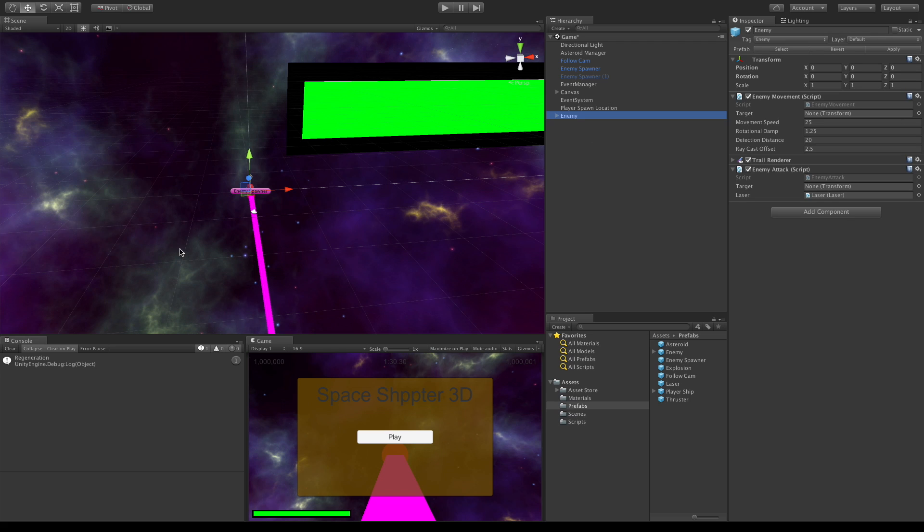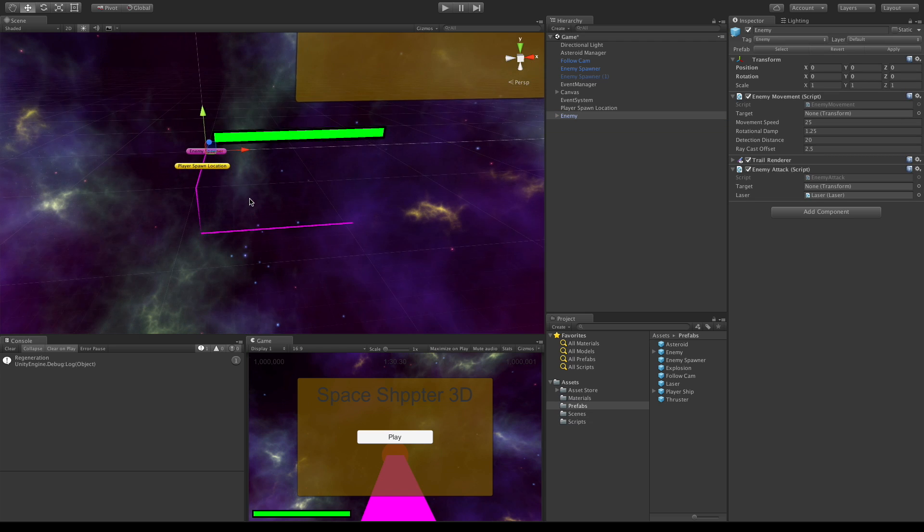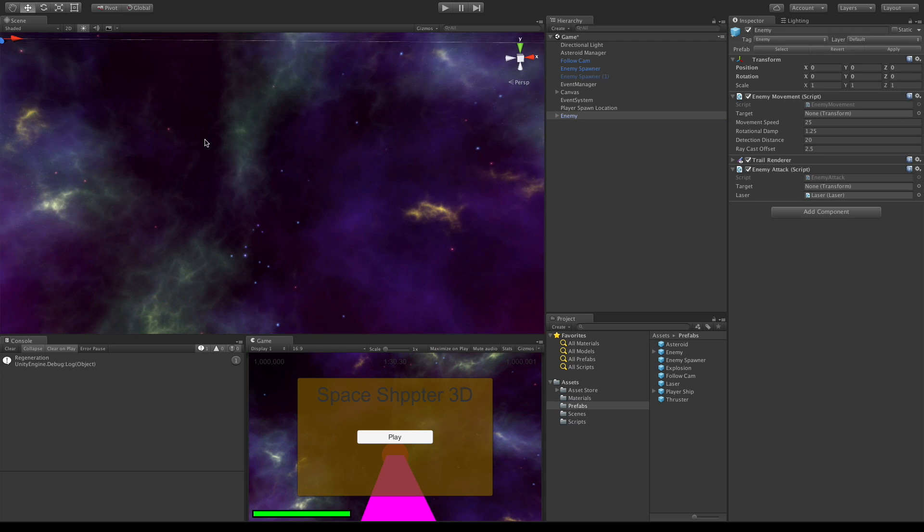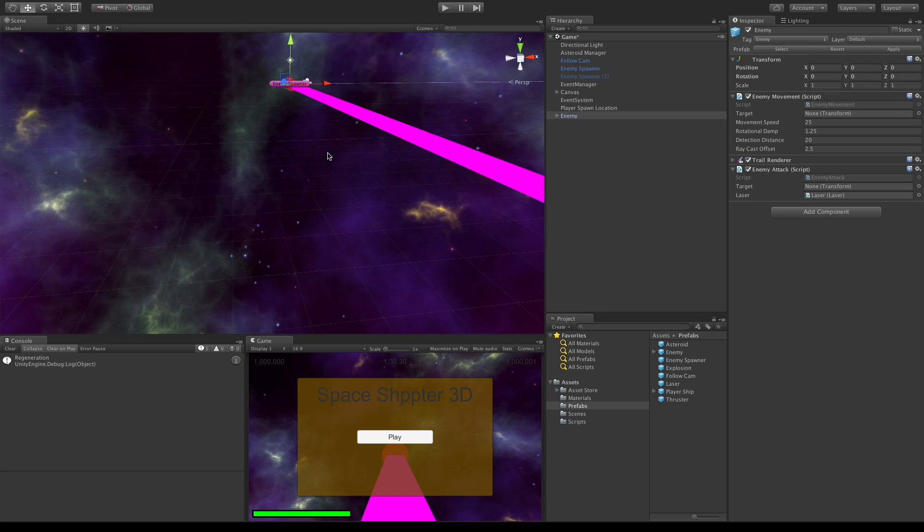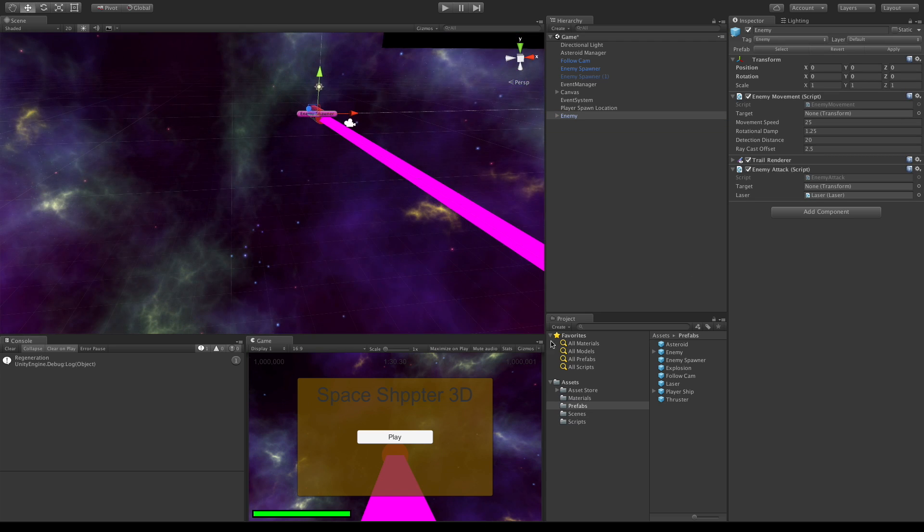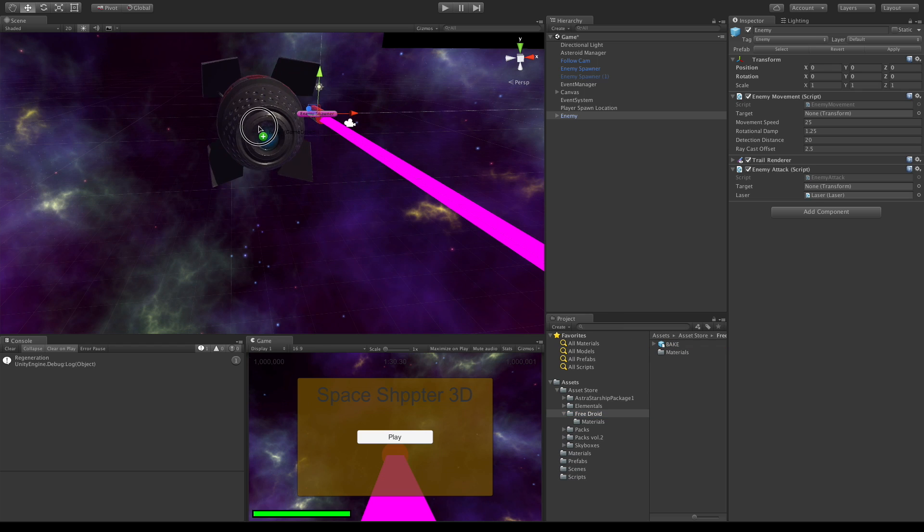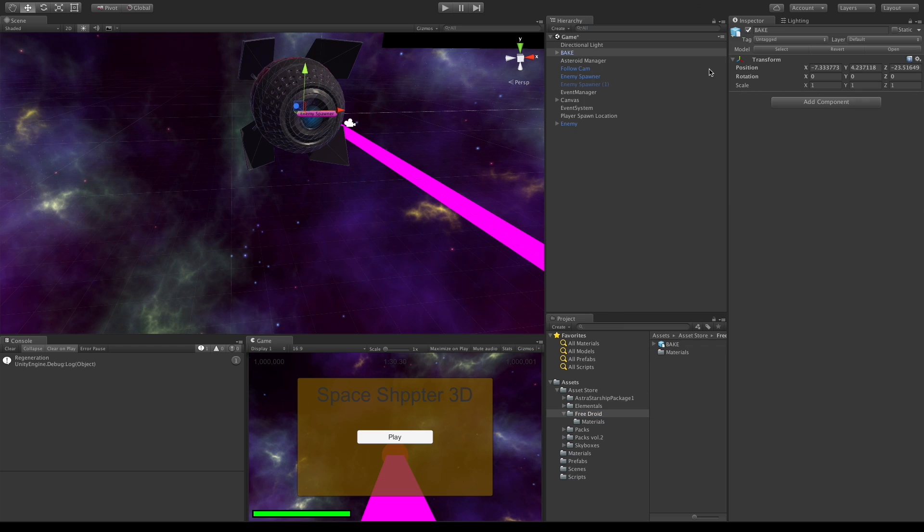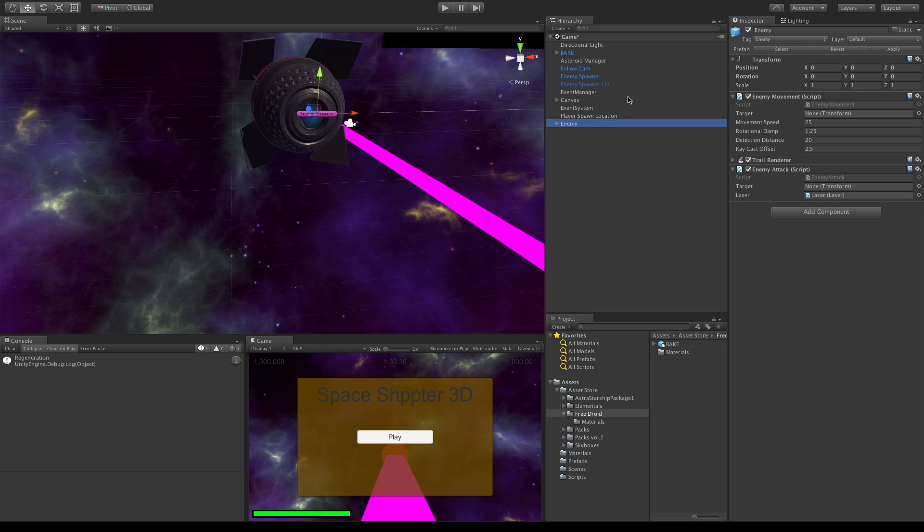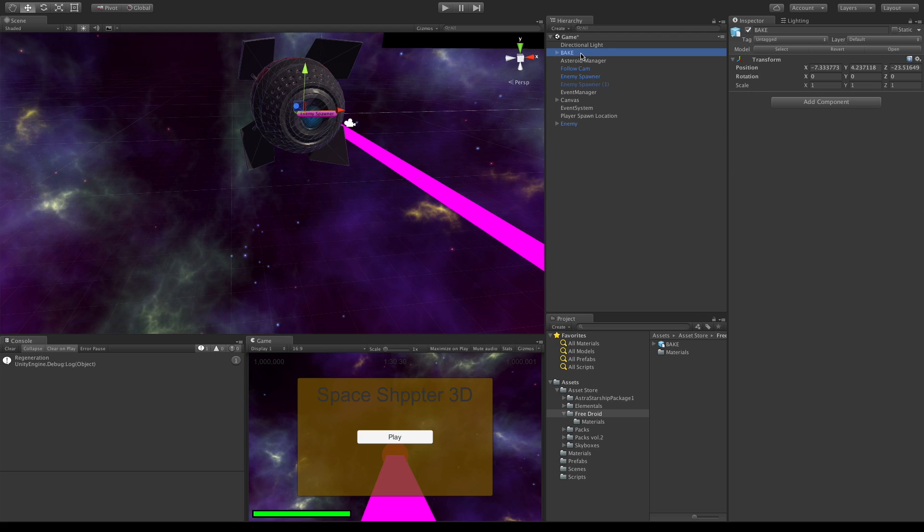I wanted an enemy. There we go, let's go ahead we'll zero him out. I'll zoom in on him. And let's go ahead and grab our enemy probe here, which was the free droid.